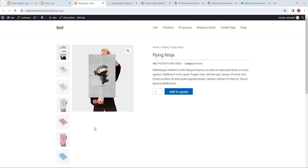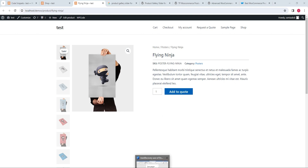This is the single product page which is created by WooCommerce. When you add products initially, by default all these images are at the bottom of the big image and they are horizontal. I have changed the position of these images to the right side of the big image and display them vertically. Now I will add a thumbnail carousel to these images.